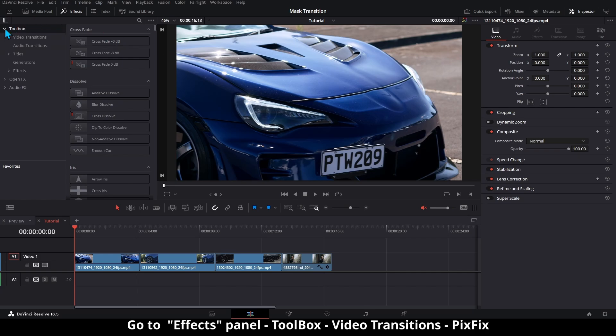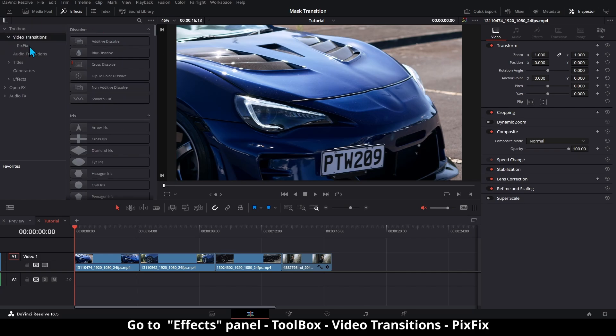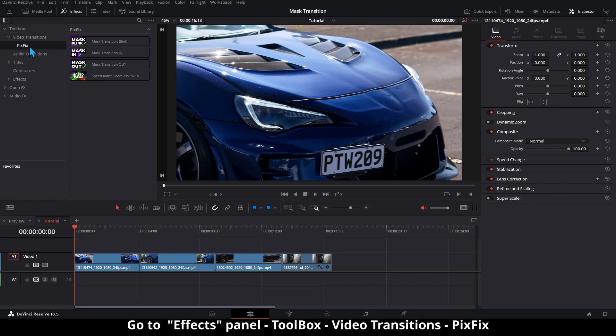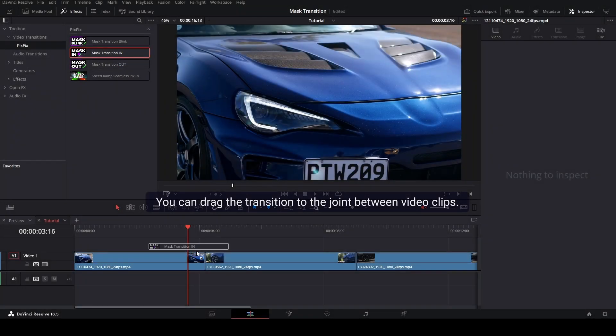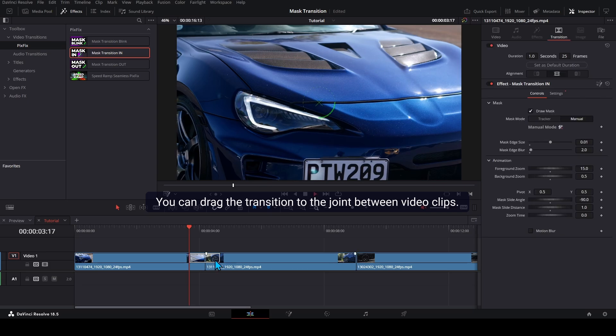Go to Effects Panel, Toolbox, Video Transitions, PixFix. You can drag the transition to the joint between video clips.